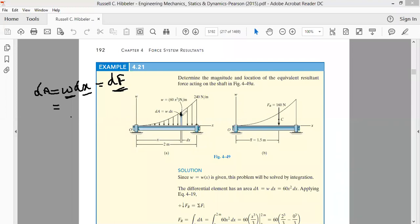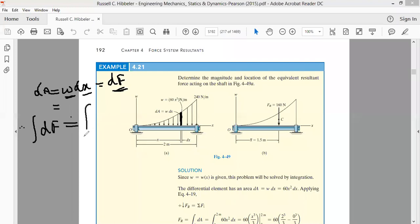Therefore, in this small strip, the force produced by this small strip is equal to w into dx. So how much will be the total load produced by the non-uniformly distributed load? The total load produced will be the integration of this small load df, that is equal to the integral of w dx.